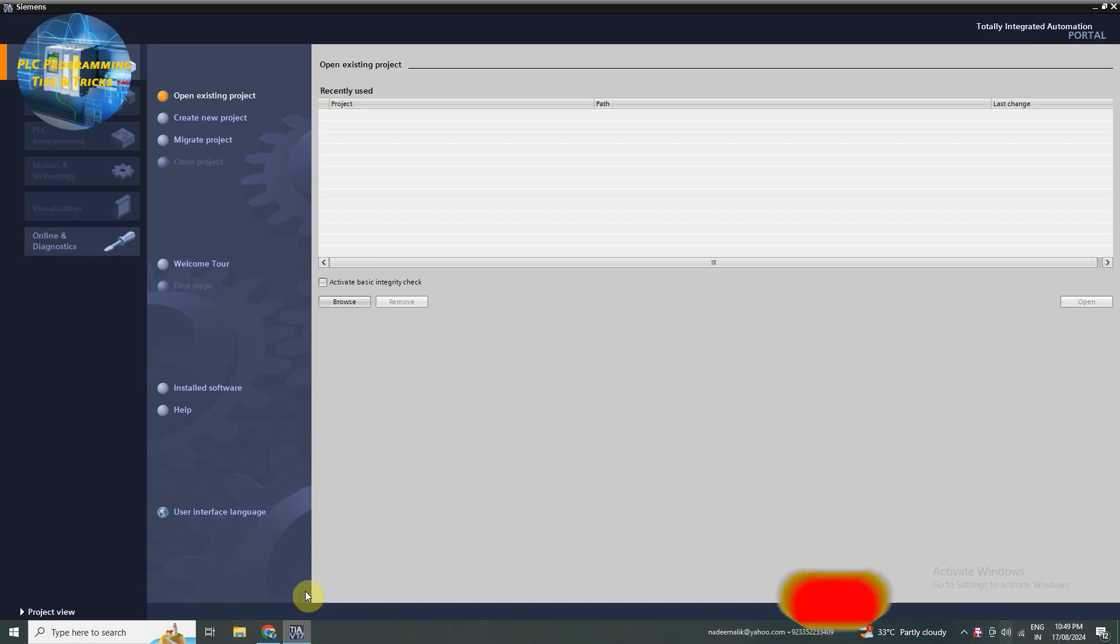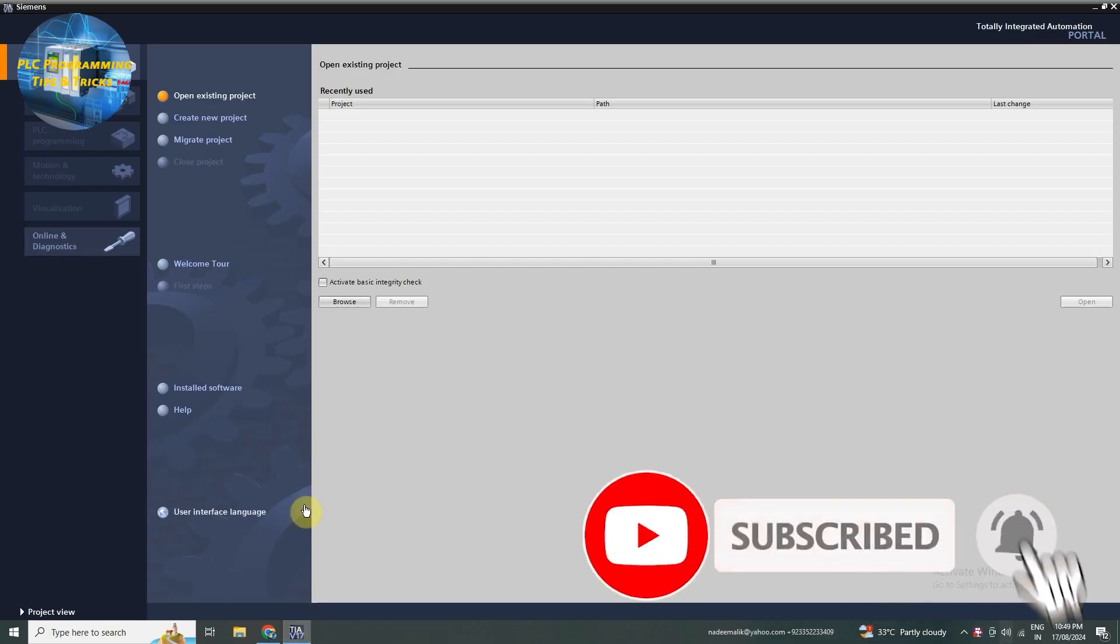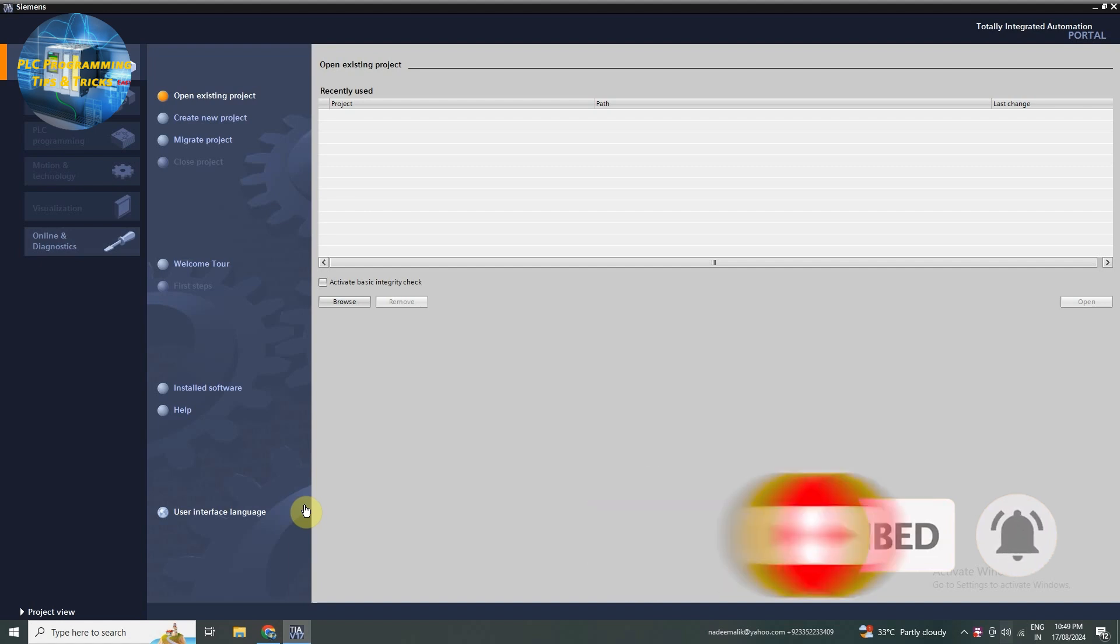First things first, let's launch the TIA portal. Once it's open, you'll see the start screen with various options. To begin, click on create new project.